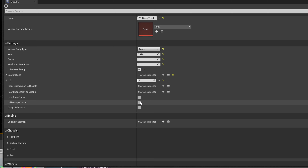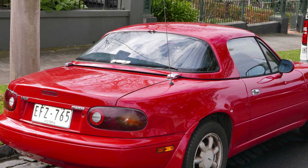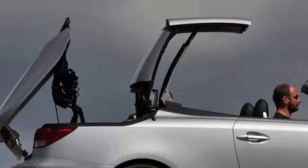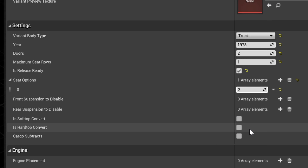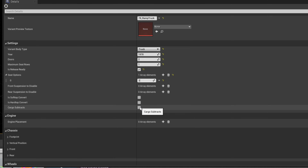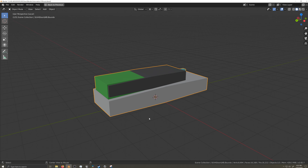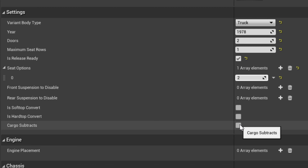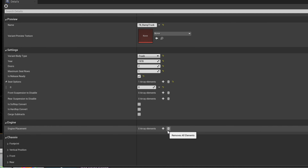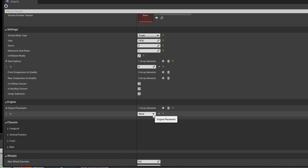If you have a convertible, you'll choose here whether it's a soft top or hard top. Hard top doesn't mean something like a Miata with a detachable hard top — it's more like a Lexus with a folding retractable hard top. The game calculates it as very heavy, quiet, and expensive, so use it accordingly. The cargo subtracts options is for vans, people movers, or hatchbacks — anything where the cargo bounds box intersects with the passenger bounds box. It lets Automation know to subtract either cargo space or passenger space when you add or remove rows of seats. Now I'll add an array for engine placement — since this is a front engine vehicle, I'll add the front engine array.